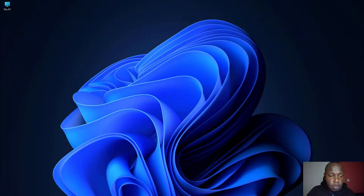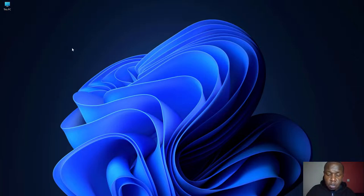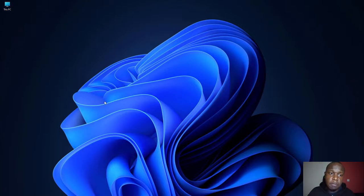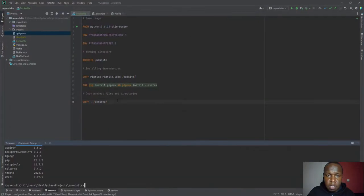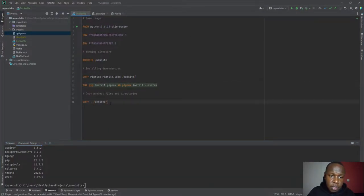Hello and welcome again to this Django tutorial. In our previous tutorial we created a Dockerfile that tells Docker which images to pull, the working directory, and installation of dependencies. We can have a quick review of that — this is the Dockerfile we created.